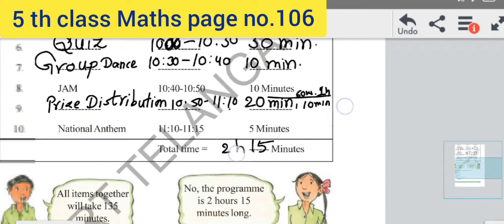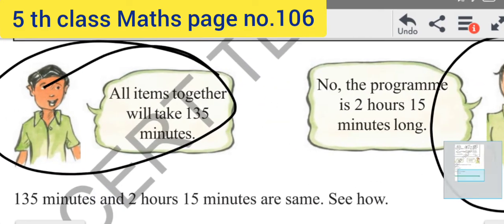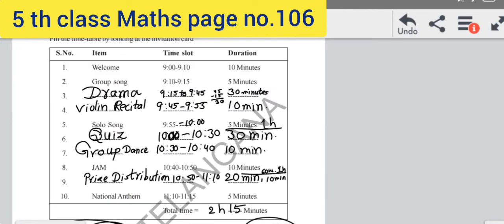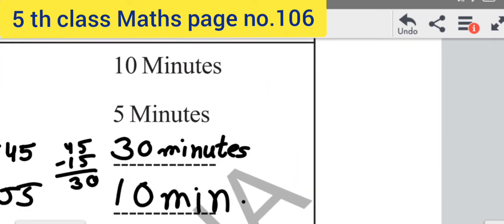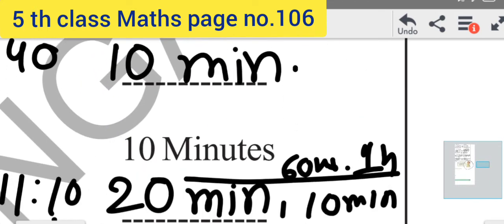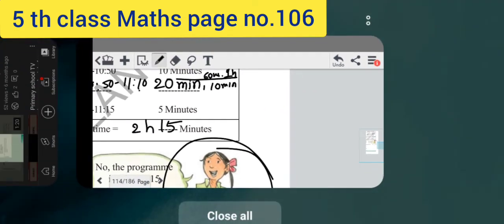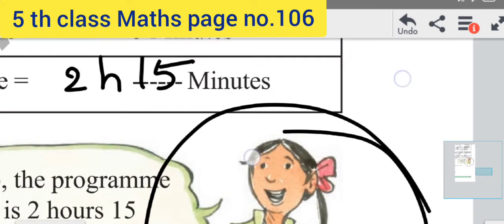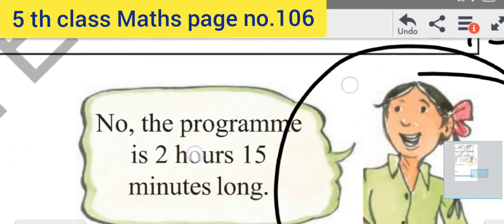Totally 2 hours 15 minutes. You have to write here total time. Gayatri is saying, and her friend is also saying — look at the picture. All items together will take 135 minutes. Yes, her friend is also saying 135 minutes. If you count like this: 10, 10 plus 5 is 15, 15 plus 30 is 45, 45 plus 10 is 55, 55 plus 5 is 60, 60 plus 30 is 90, 90 plus 10 is 100, 100 plus 10 is 110, 110 plus 20 is 130, 130 plus 5 is 135. If we count in minutes, we get 135 minutes. Yes, it is equal to 135 minutes.